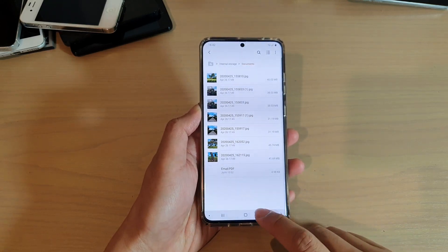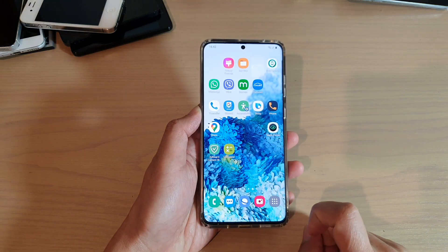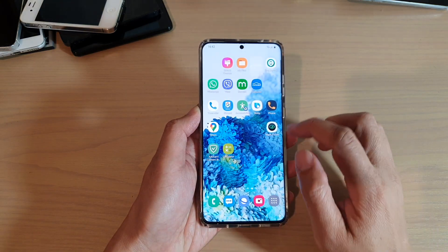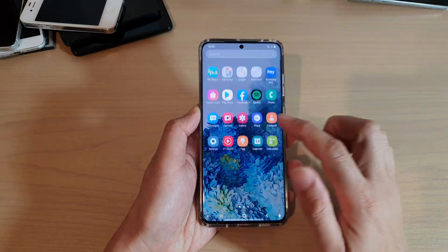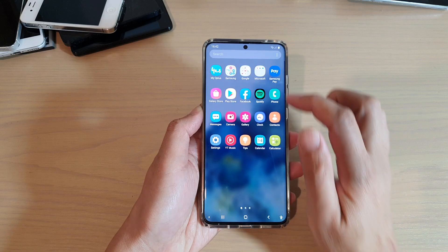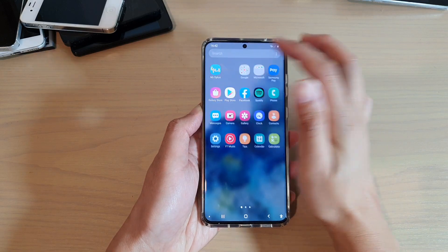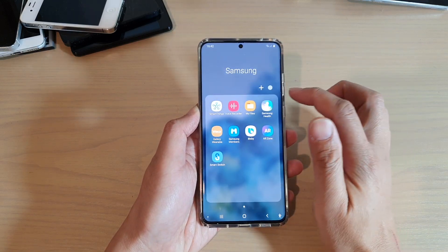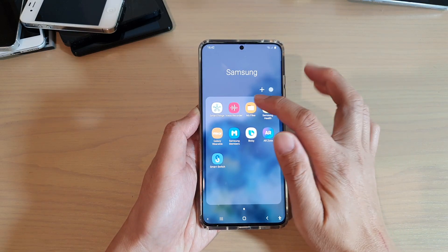Now first, tap on the Home key to go back to your home screen. And from the home screen, swipe up. Next tap on the Samsung folder and then tap on My Files.